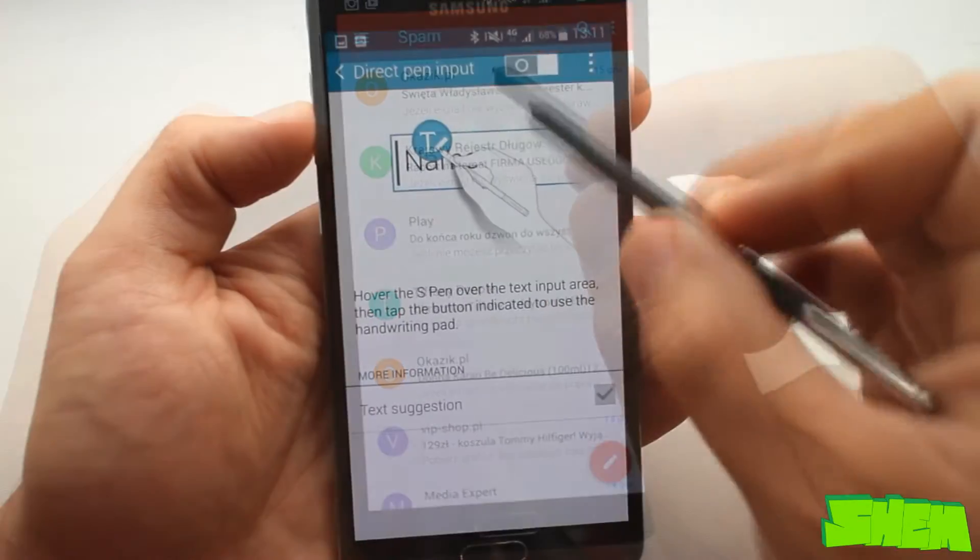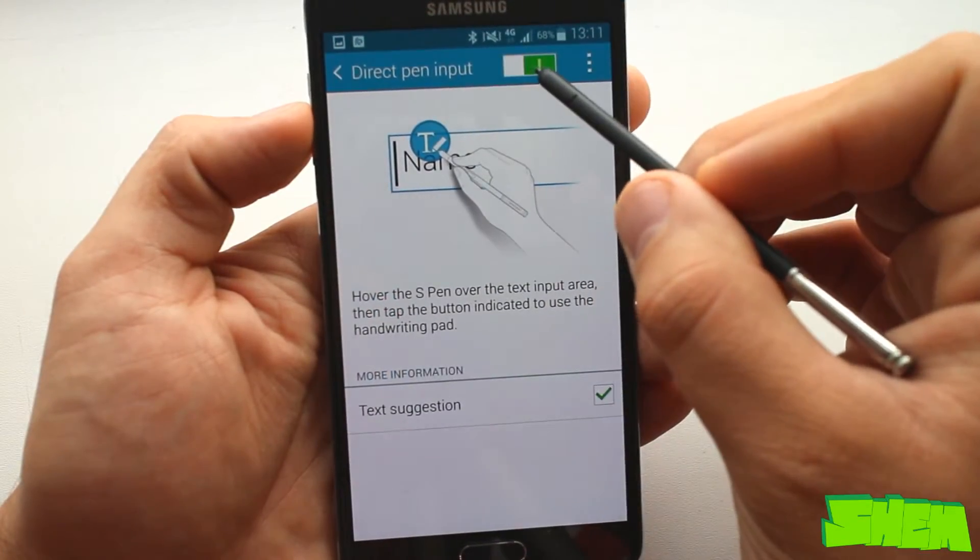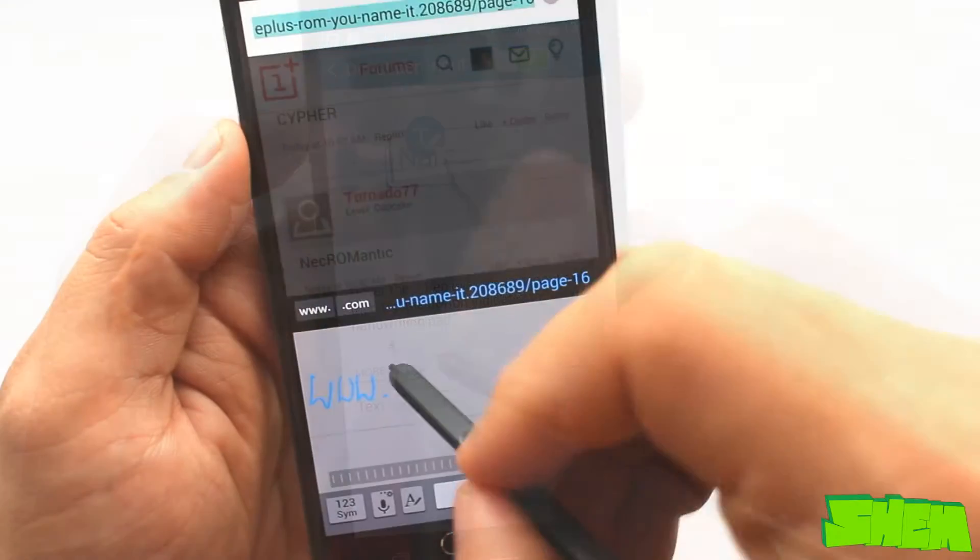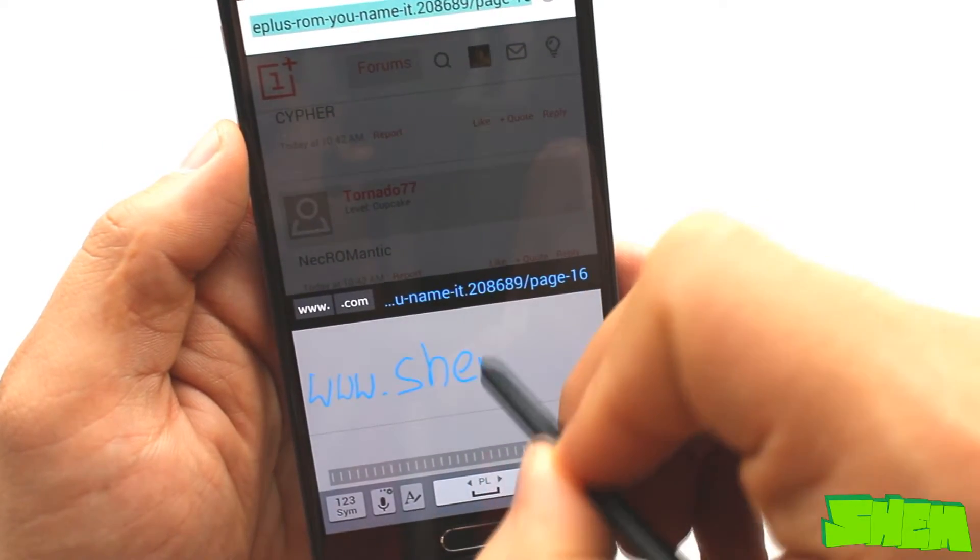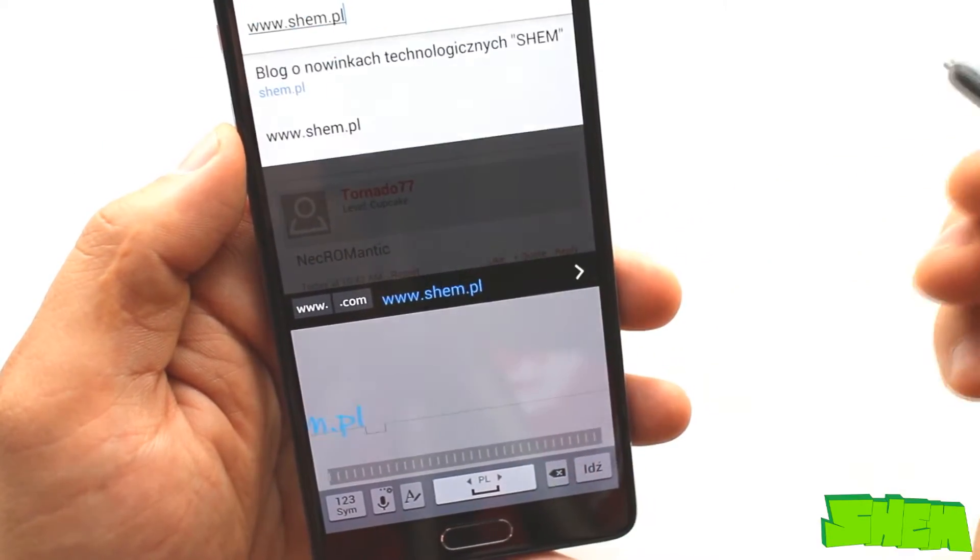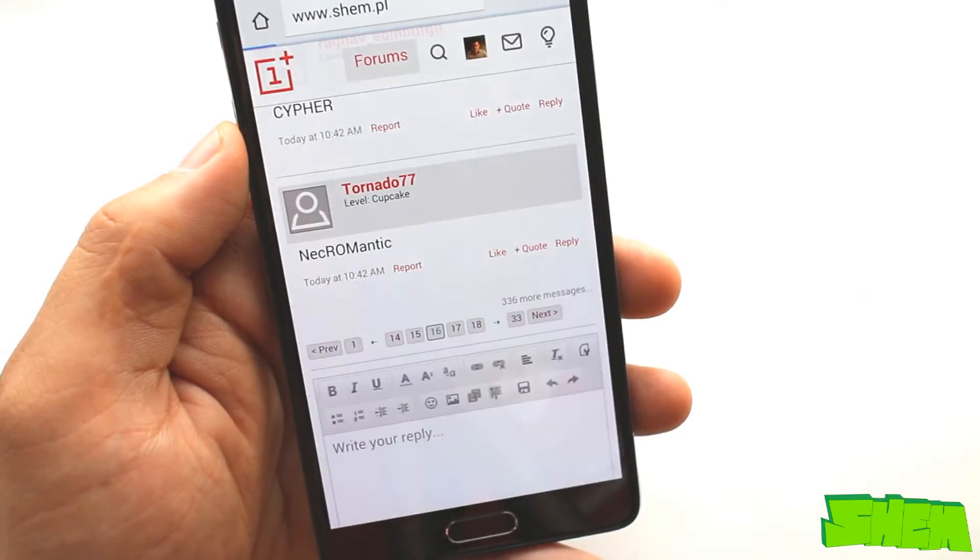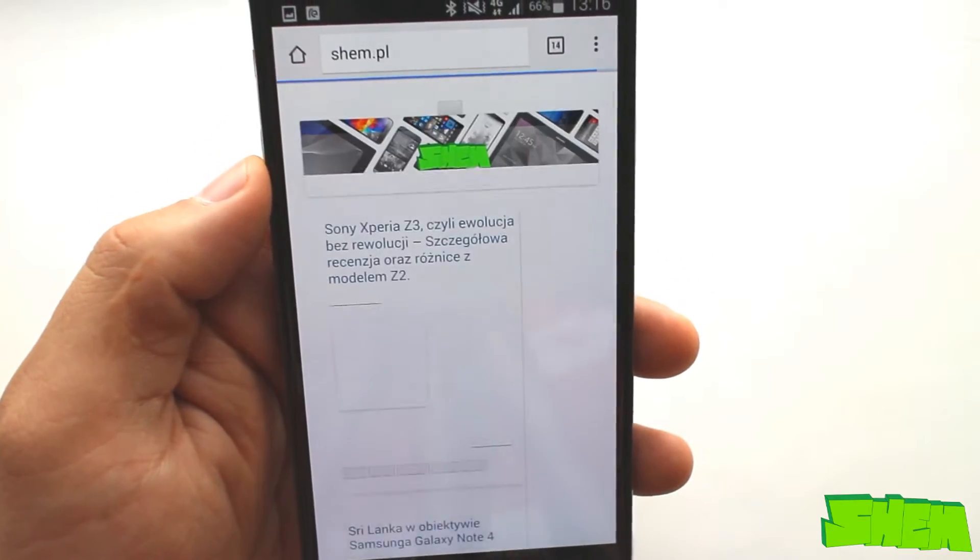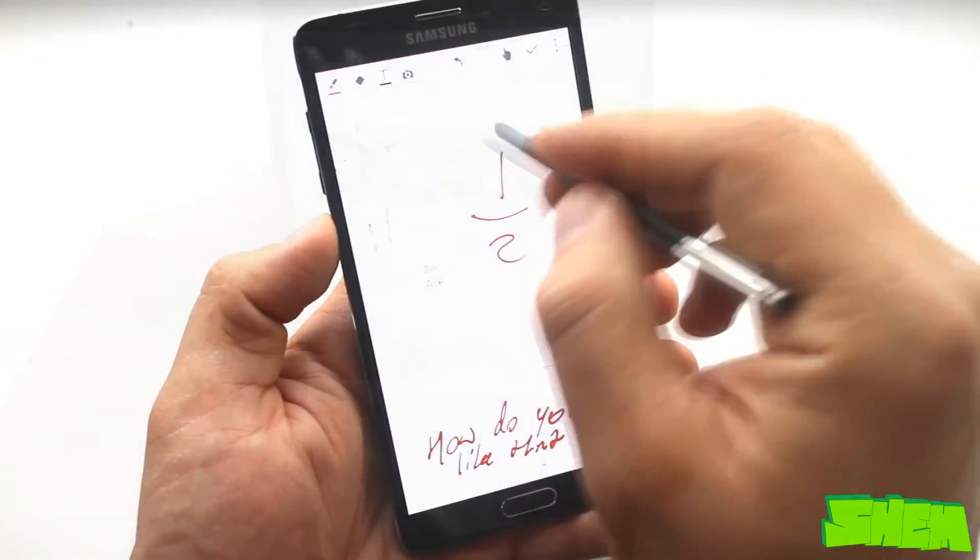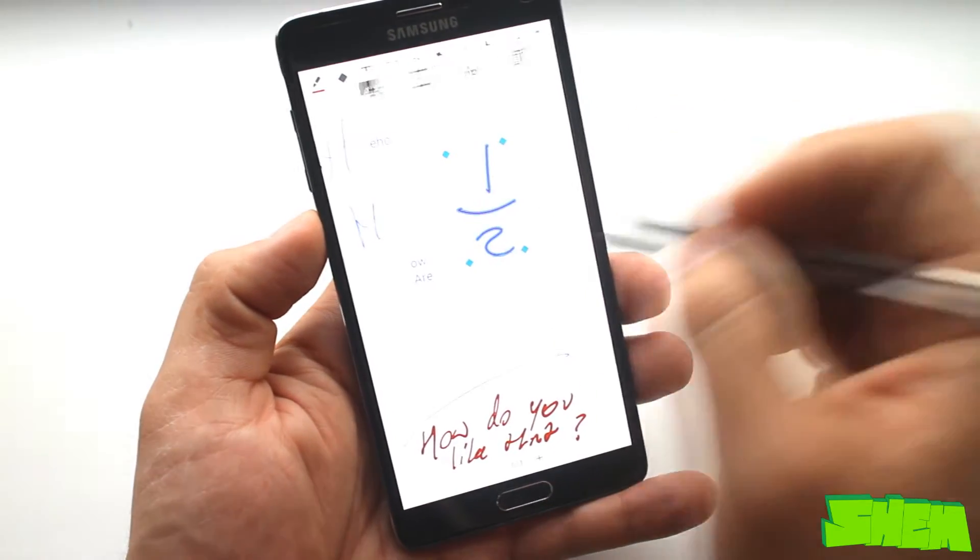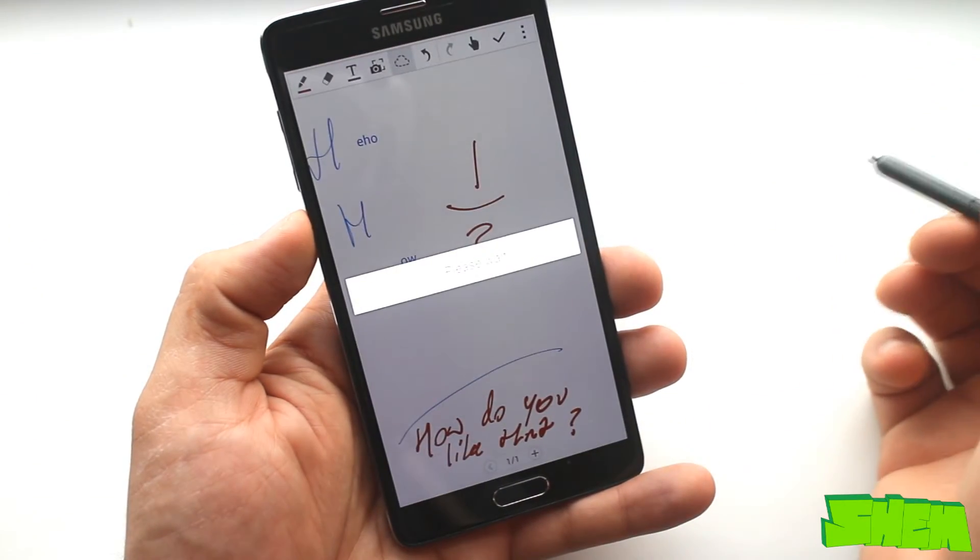In settings you can select the direct pen input. The smartphone will automatically detect handwriting and it does it rather well. It didn't struggle even with my messy handwriting and detected text correctly most of the time. Additionally it can detect mathematical formulas and symbols as well.